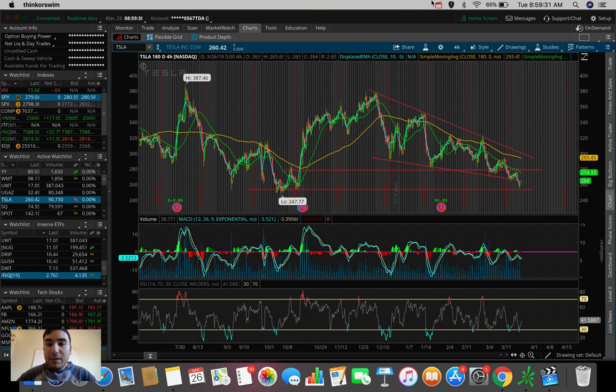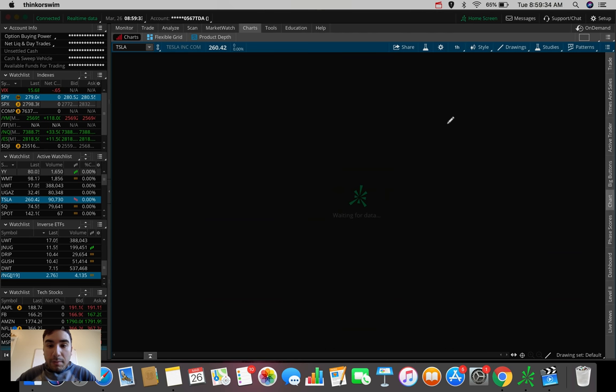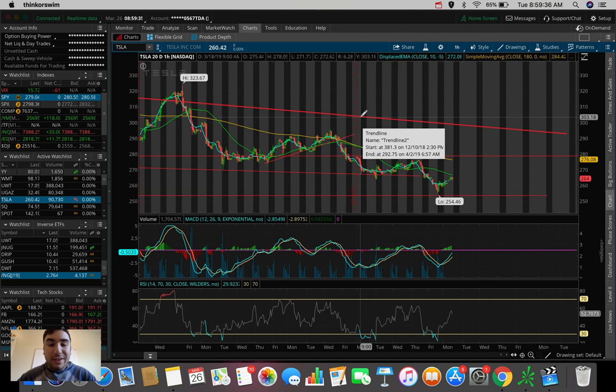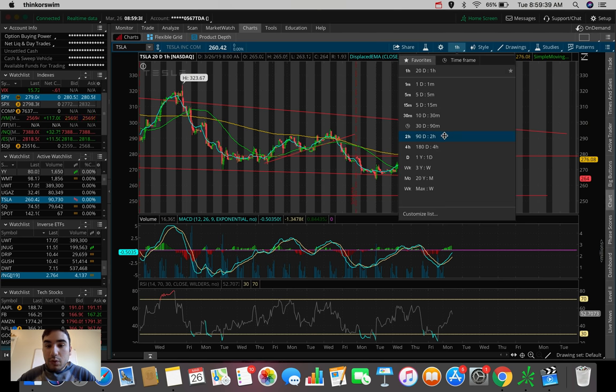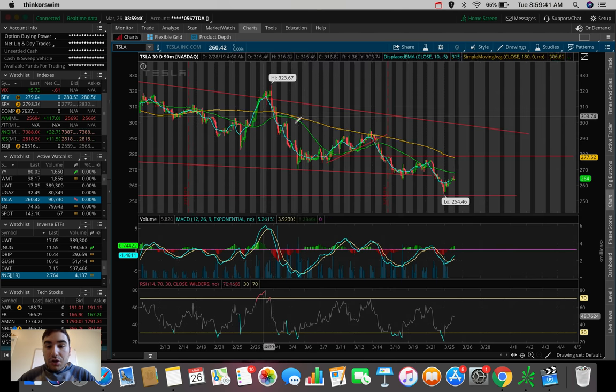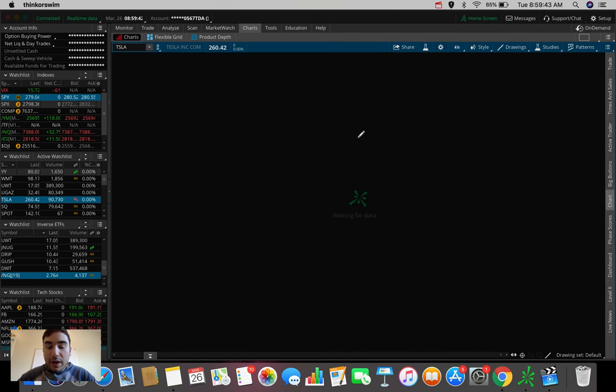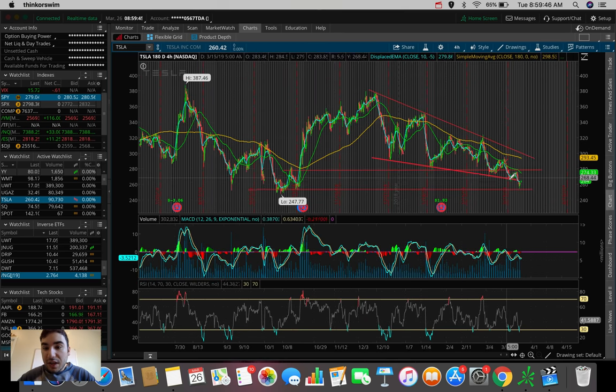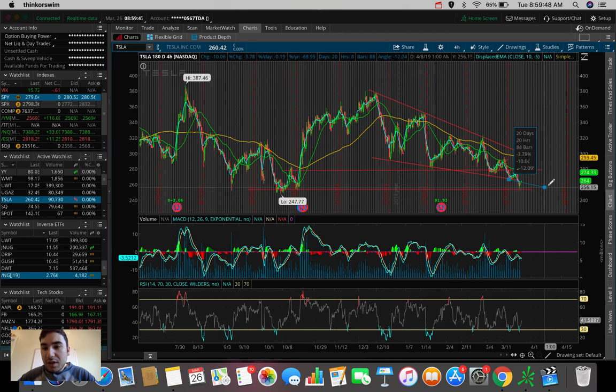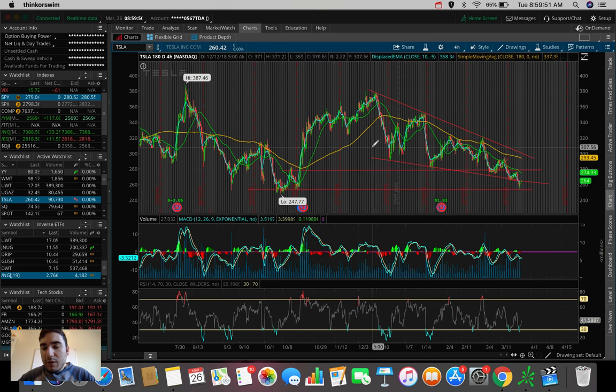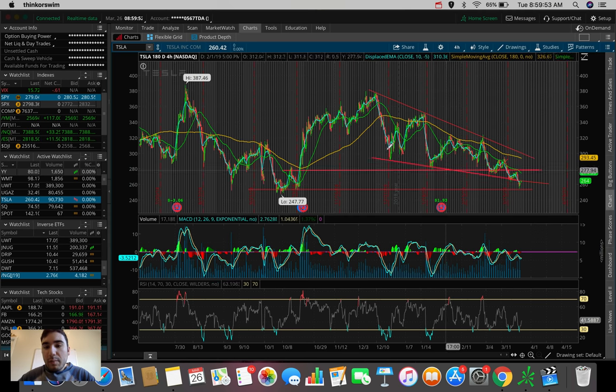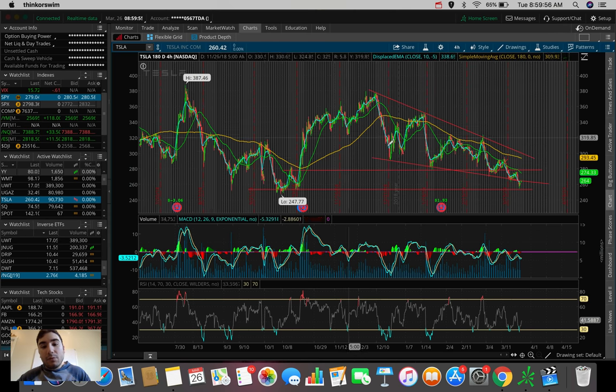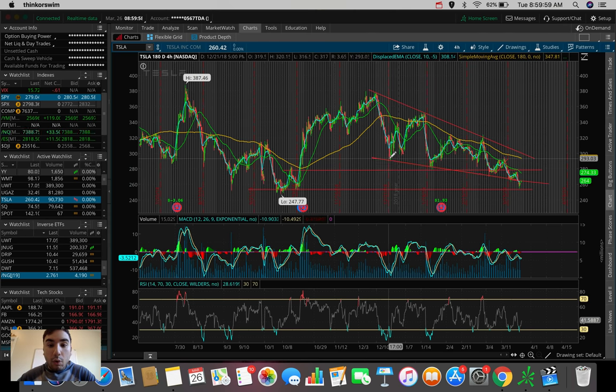And I was actually watching Tesla yesterday regardless because we were towards the bottom of this channel here that you can see on the 184 hour chart. Let me show you guys here. If we extend this a bit, you can see we were towards the bottom of this channel where we've been bouncing over the past couple of times, really the past three times over the past couple of weeks.